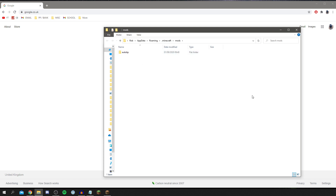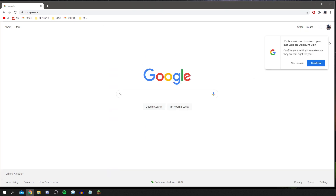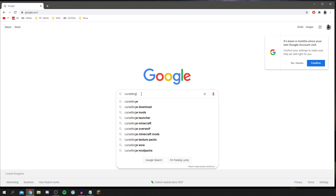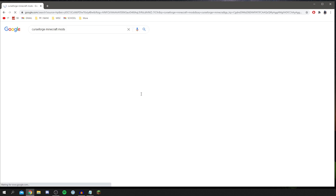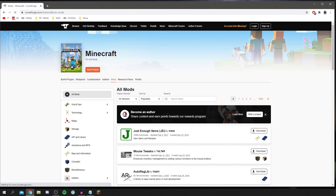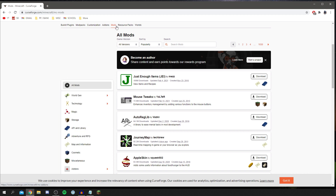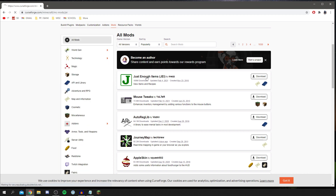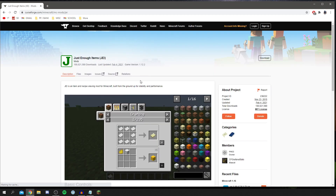Now let's find some mods to download. There are many sites for Minecraft mods — I personally use CurseForge. Search for 'CurseForge Minecraft mods' and go to that site. I'm going to test out a mod called Just Enough Items, so I'll click on it.